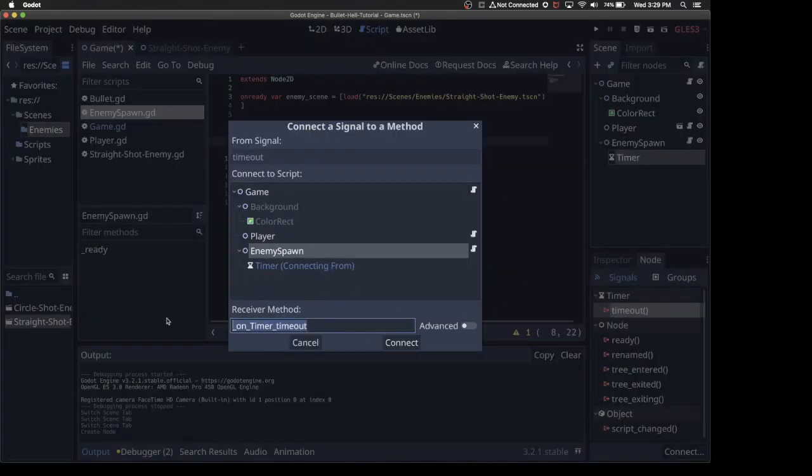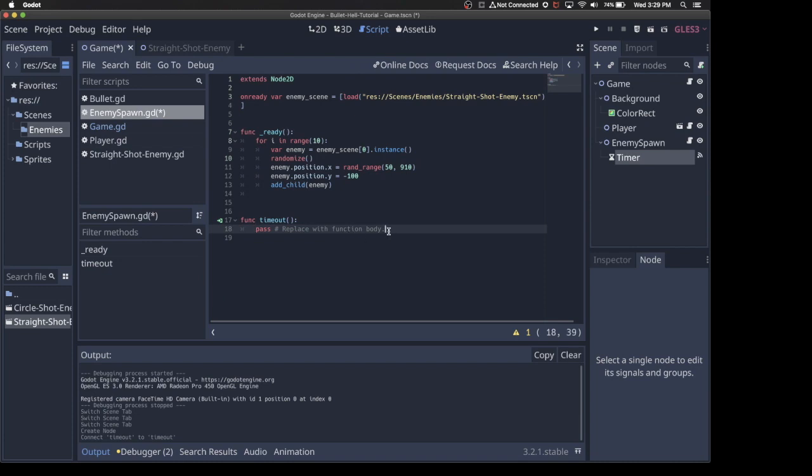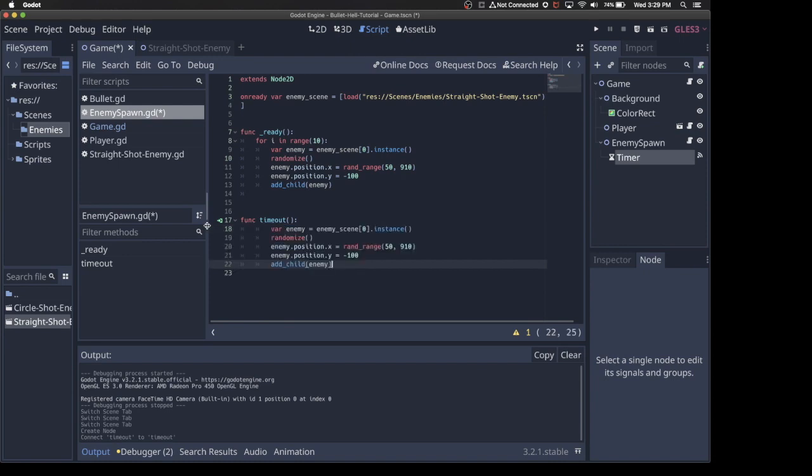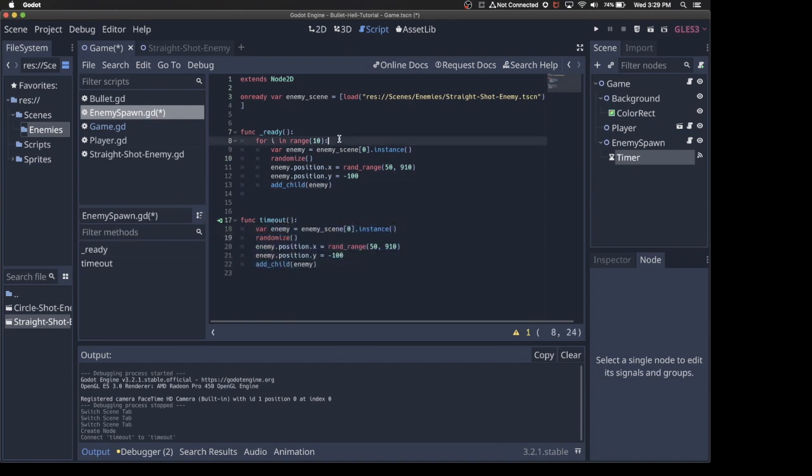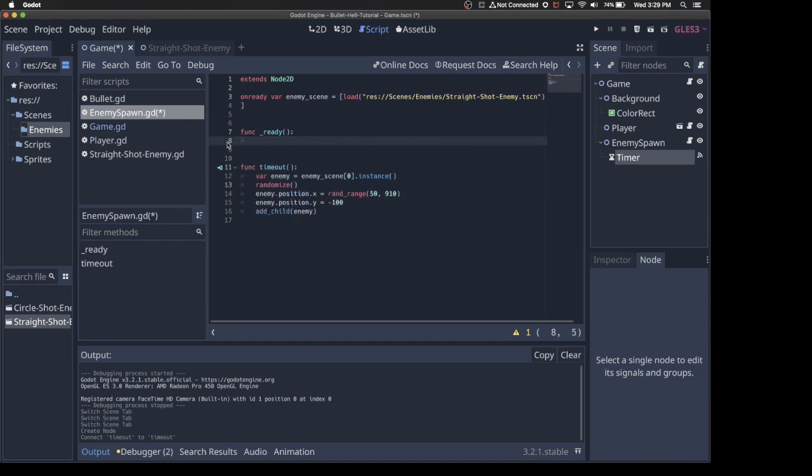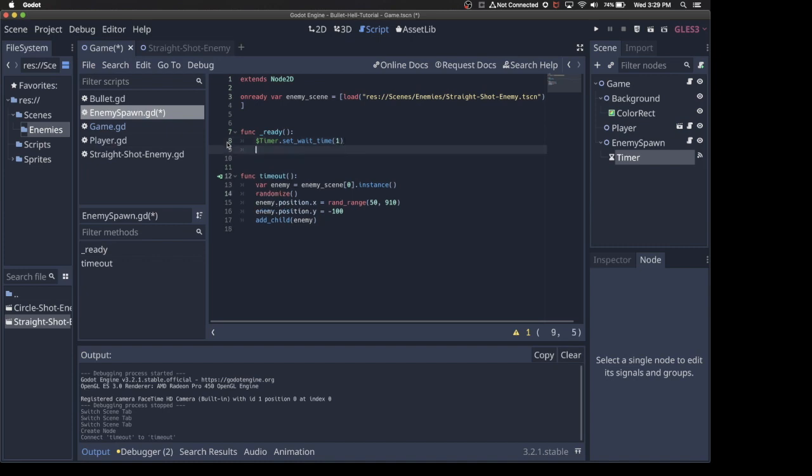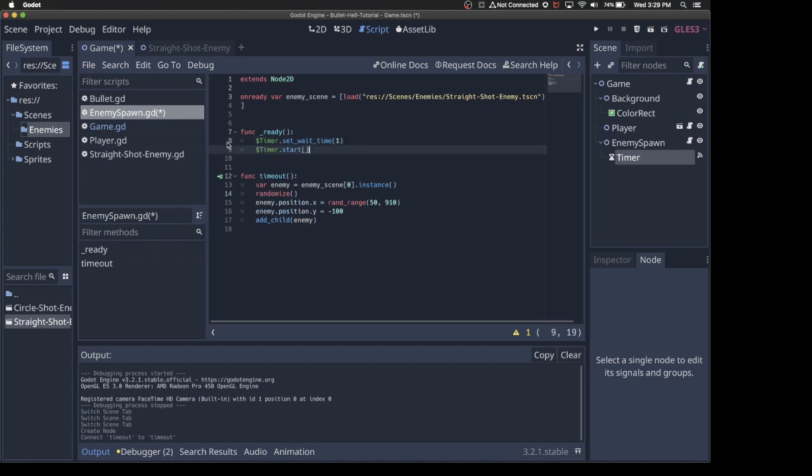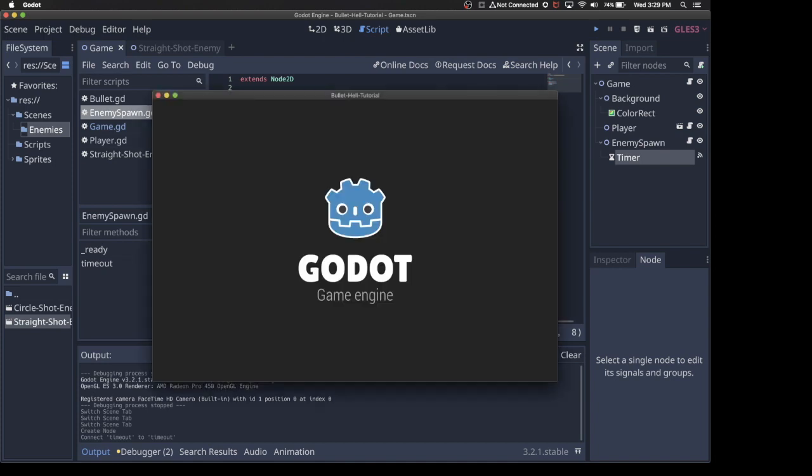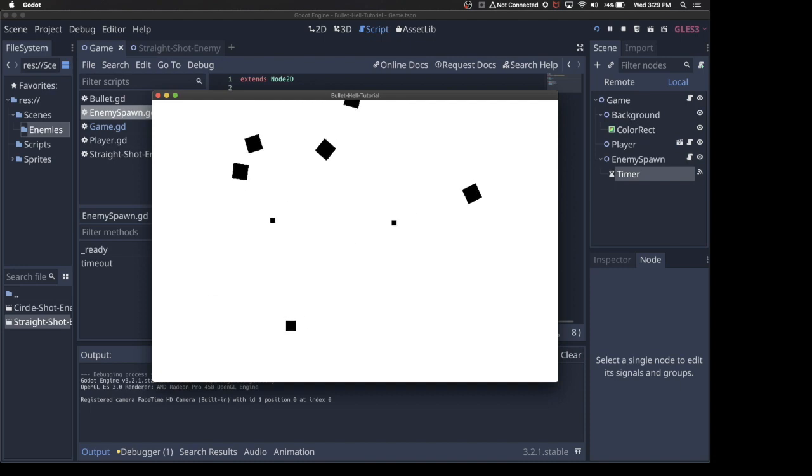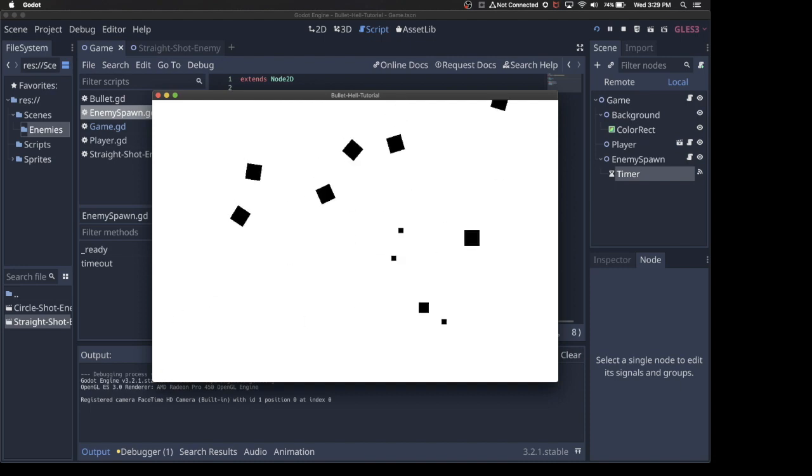We're going to pull all of our bullet spawn code and put it into timeout. Bring that back on tab a little bit, and then instead of calling it 10 times, we're just going to call it on a timer. So timer.set wait time, let's say 2 seconds. Well, let's do 1 second. And then timer.start. So now when the timer times out every second, it will spawn an enemy. So that's a really quick way to make a huge improvement of the game, because now it actually feels like enemies are spawning with a little bit more polish than before.